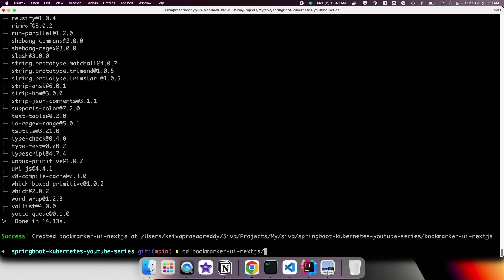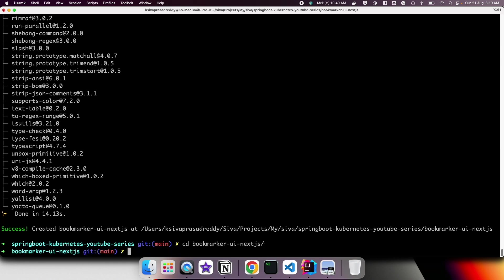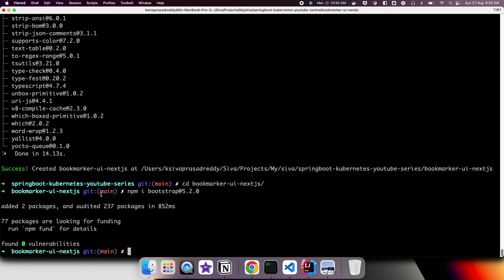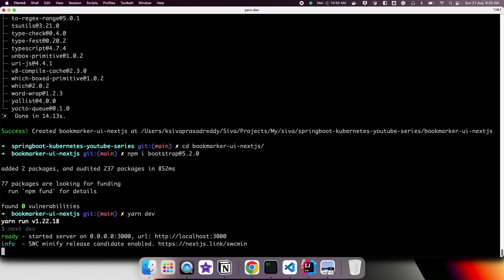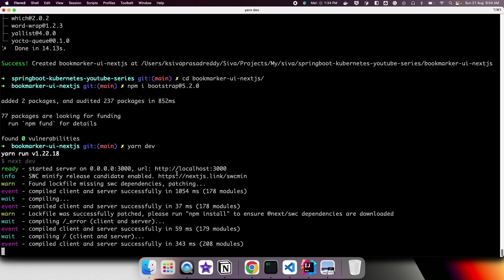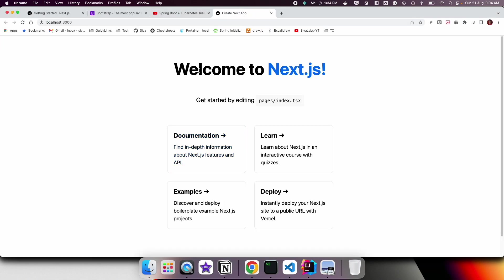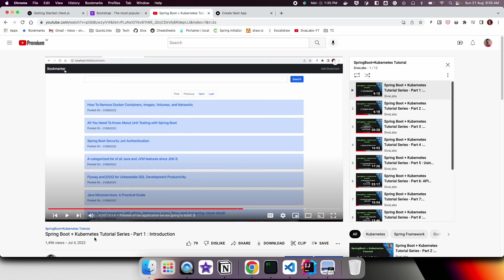Let us cd into the bookmarker application and install Bootstrap. Now we can start the application using yarn. The application starts on port 3000. Let us view the application — this is the default welcome page from the generated application.